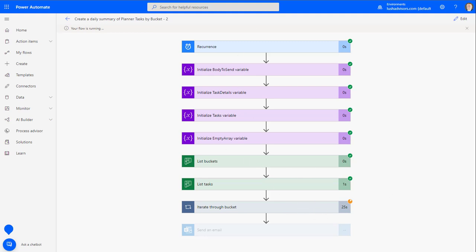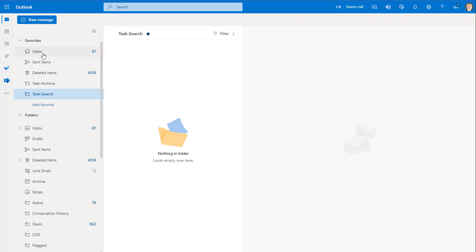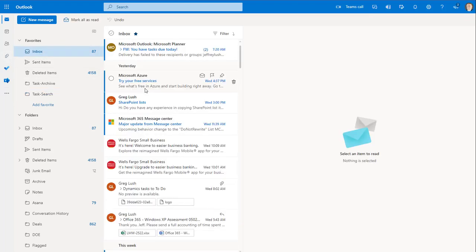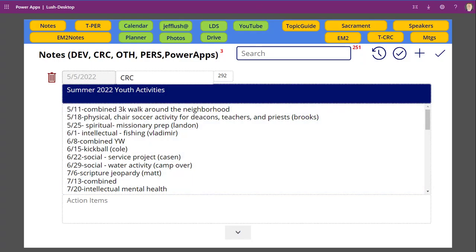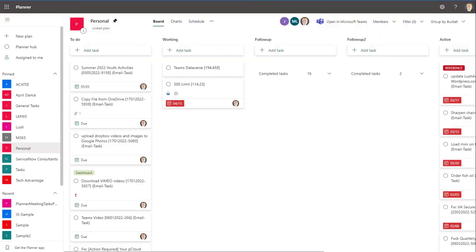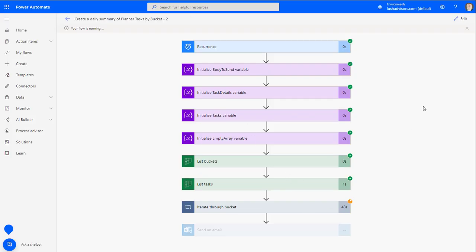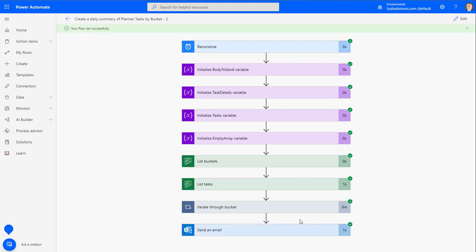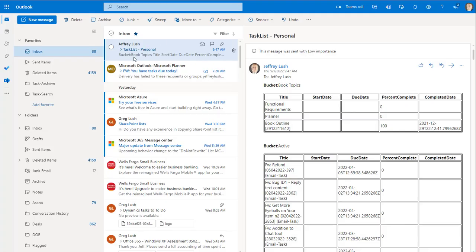I have some flows that take up to an hour when I have thousands of tasks, so you just have to be a little patient. Once this gets done, we're going to go over to our mail and see it come into the inbox, and we'll talk about how to move it to another location as well. The flow ran successfully — it took about seven minutes.